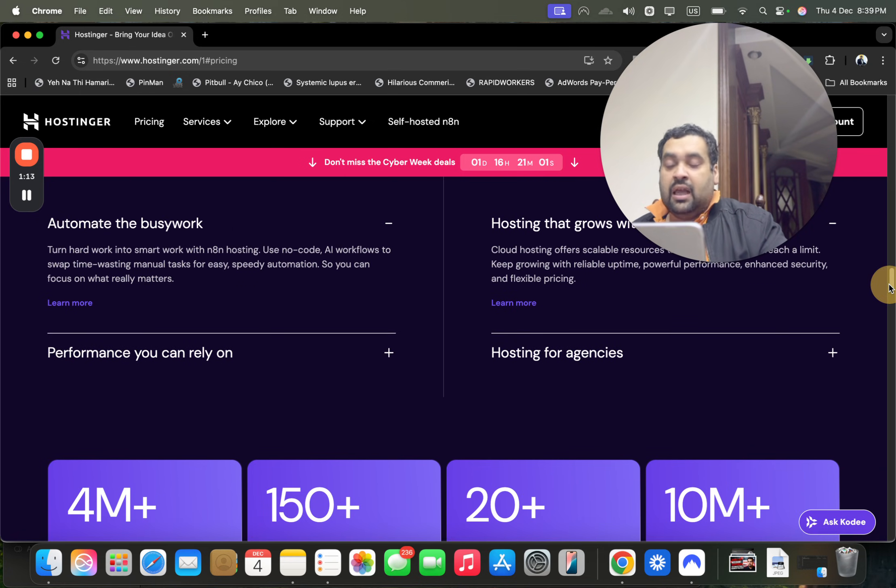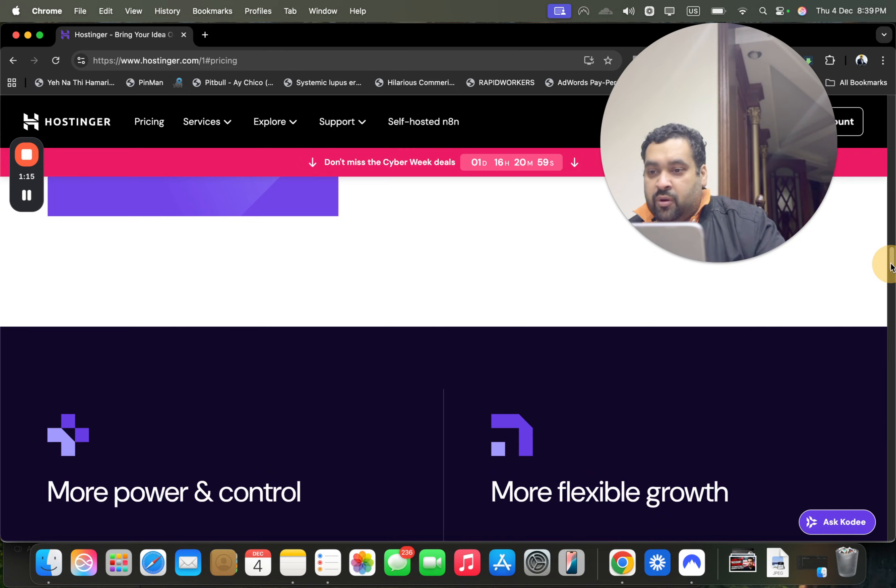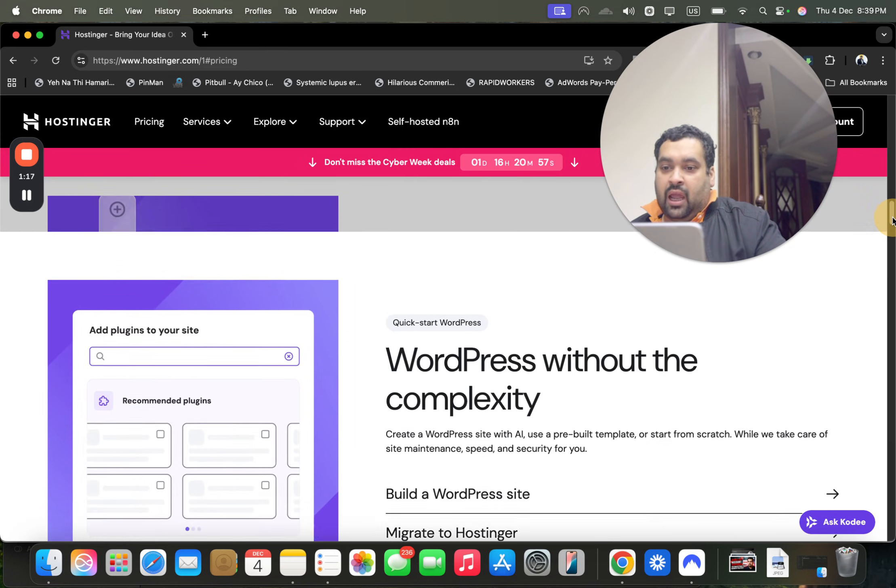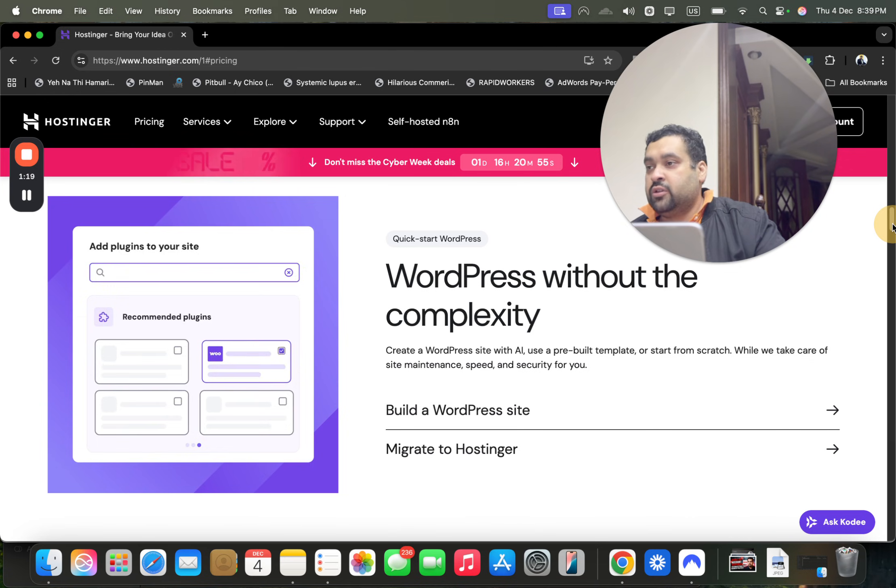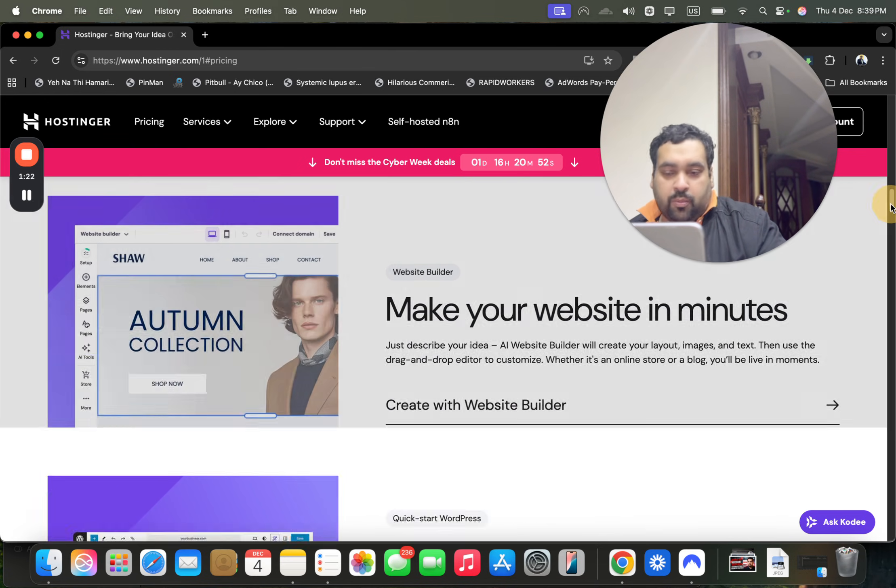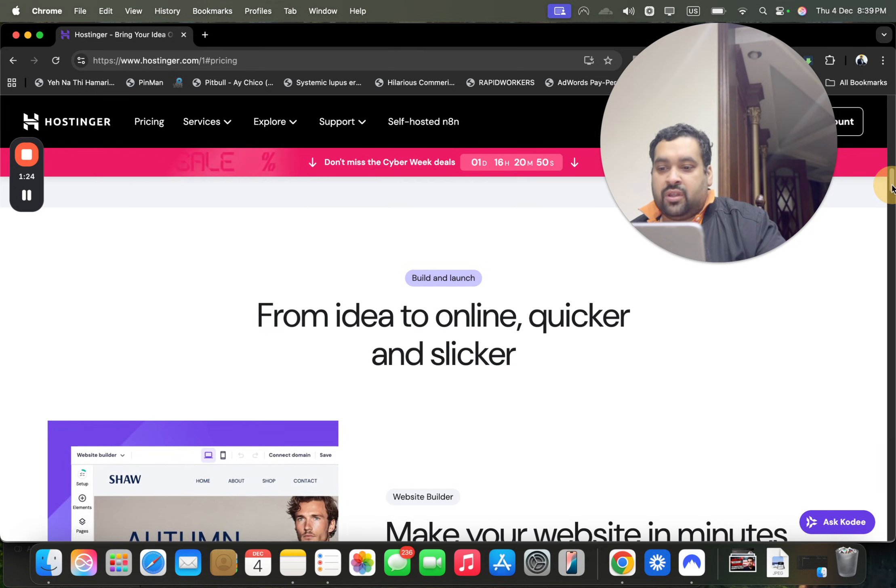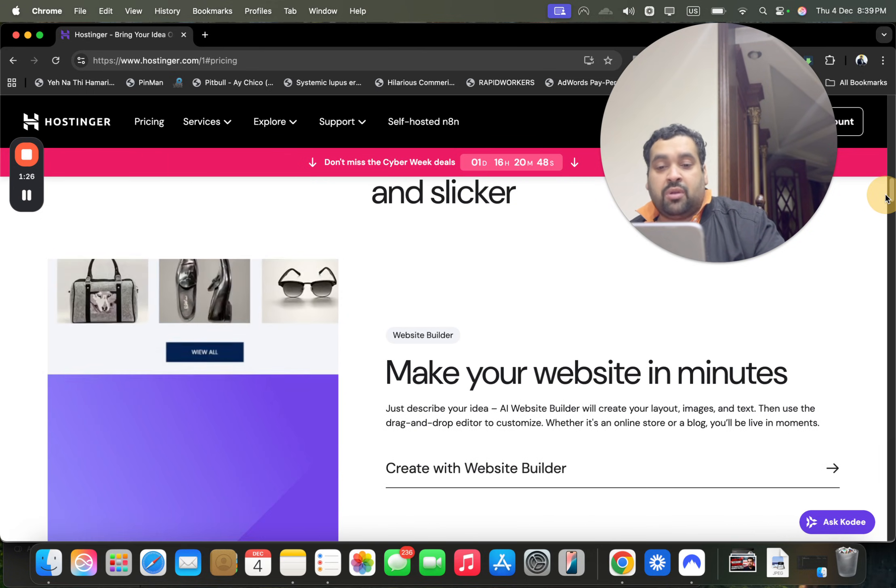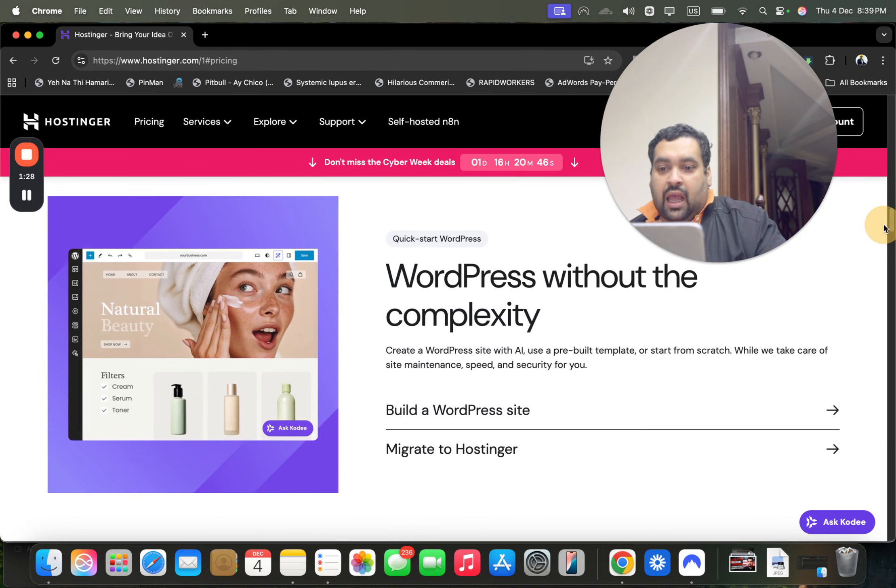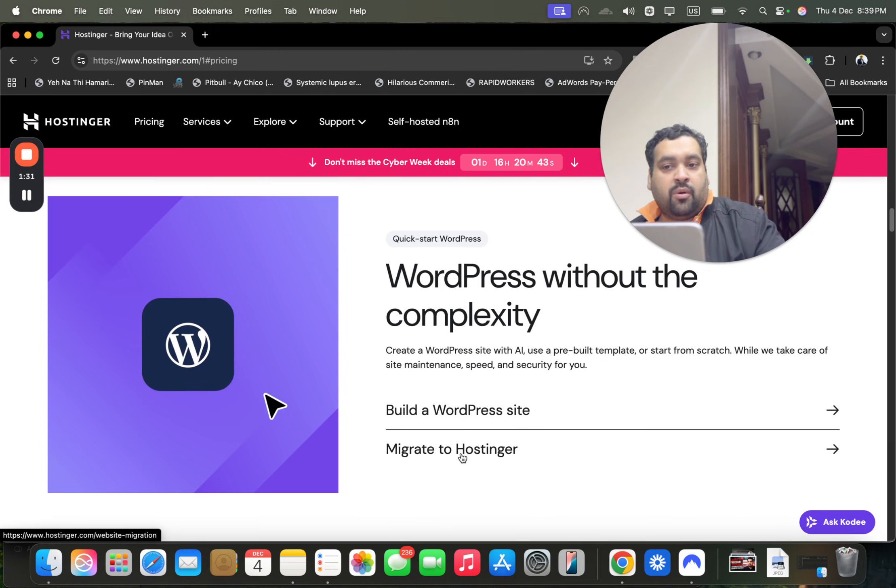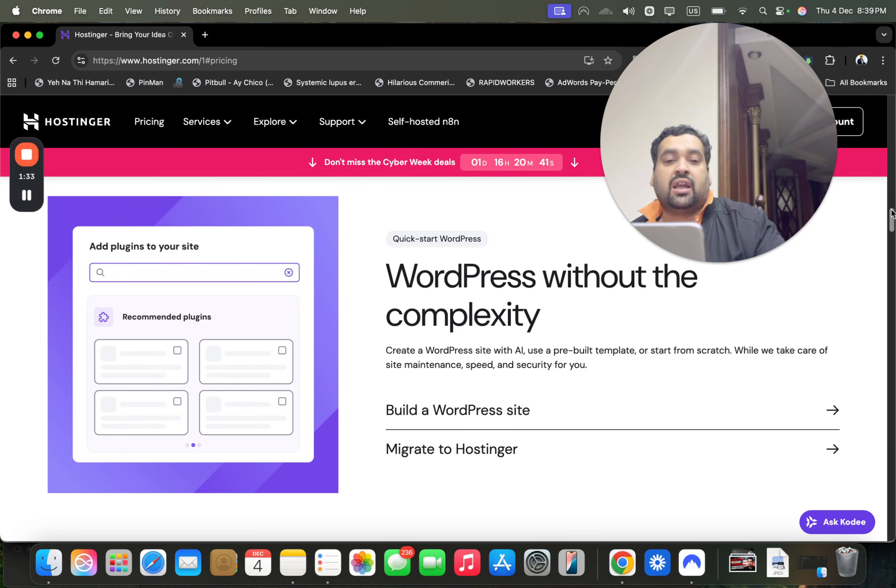10 million plus websites are created with Hostinger. I have a few of my websites hosted there as well. Hostinger is WordPress-friendly, so if you plan to get a WordPress website, Hostinger is a preferred option. They also have their own website builder through which you can make your website within minutes, and a migrate to Hostinger service if you're coming from another hosting company.